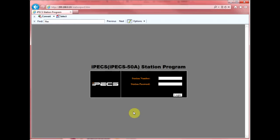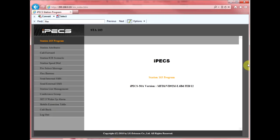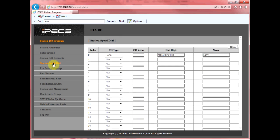You're now prompted for your station number and station password. This is the same station number and password combination you used to check your voicemail. From the left-hand side, select station speed dial. You'll notice this is the number we just programmed earlier via the telephone set.